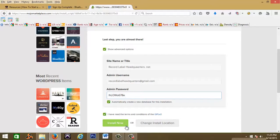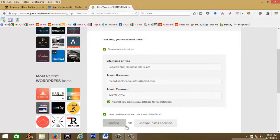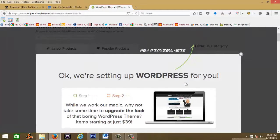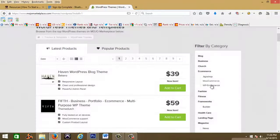You can just hit install. And as you can see here it says okay we're setting up your WordPress site for you. You know you can just close that out.